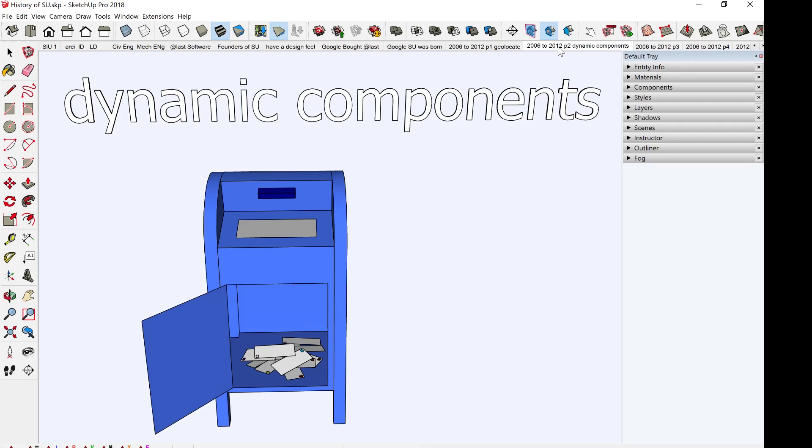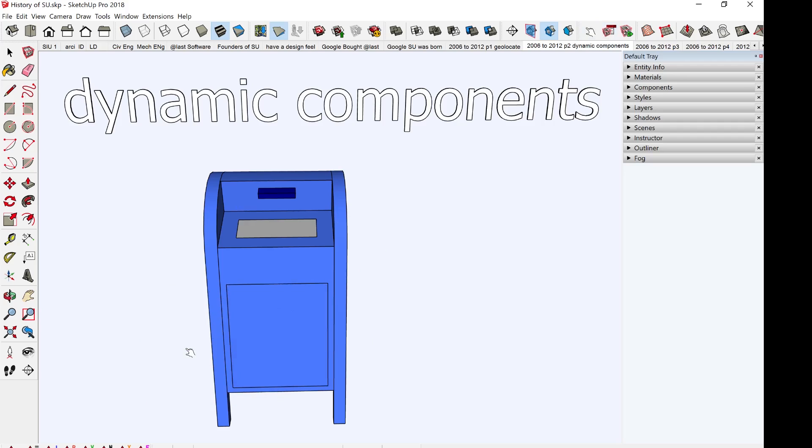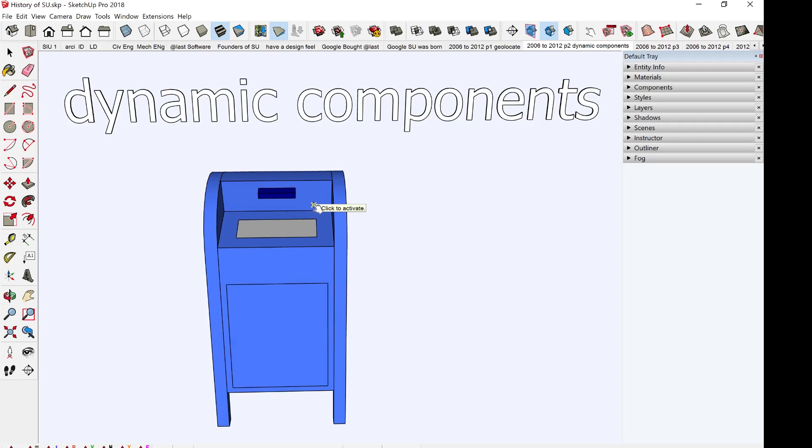The next development from Google to SketchUp will be dynamic components. As you can see, there's a letter box here. You can actually interact with dynamic components. This is another great invention, great development from Google to SketchUp at that time.